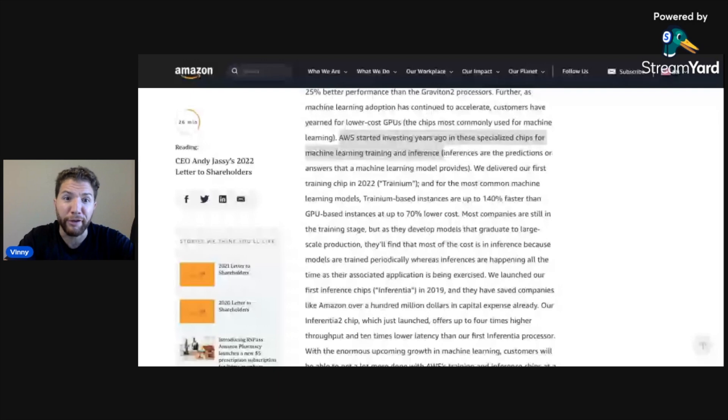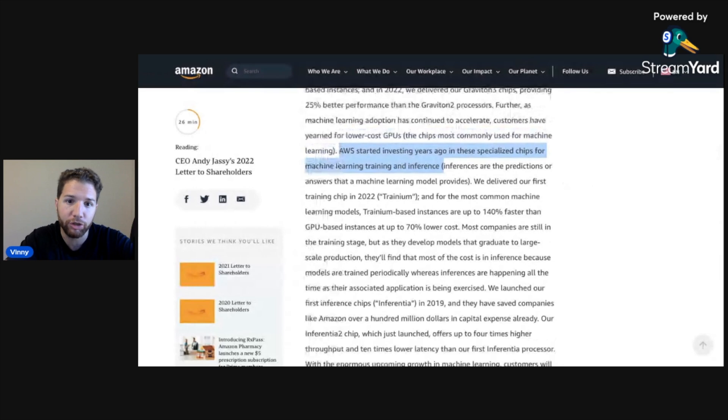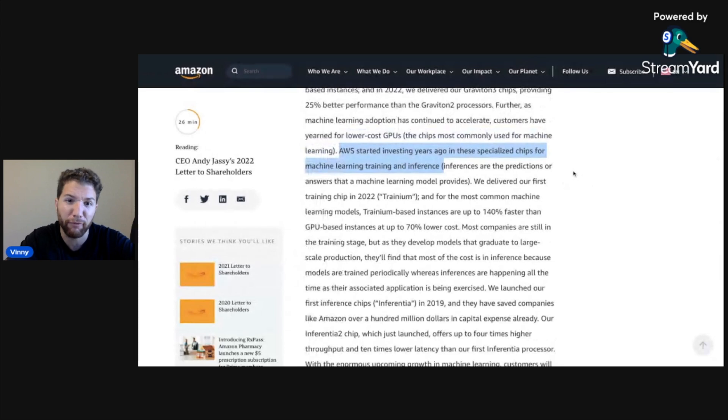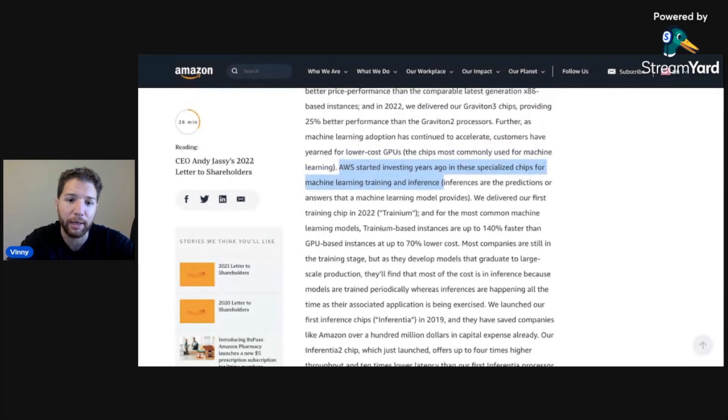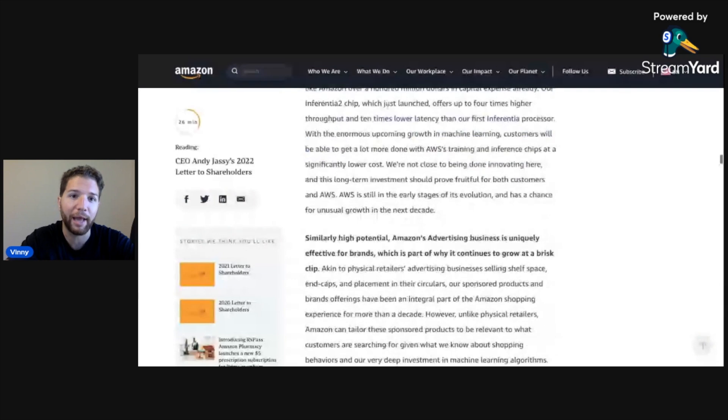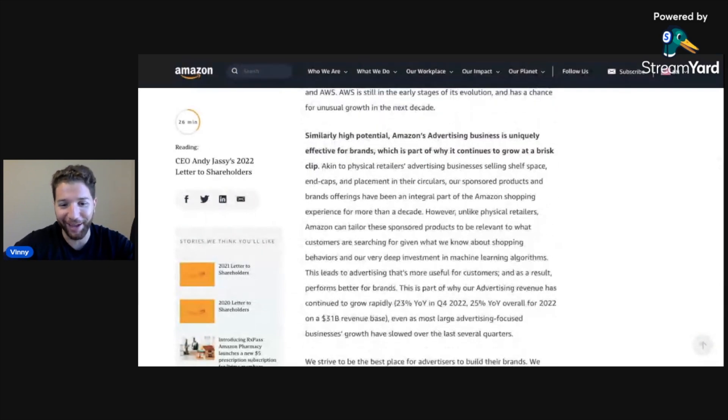AWS started investing years ago in specialized chips for machine learning, training and inference. Amazon is an AI company. But it does seem like the AI hype cycle AI bubble here is kind of burst.